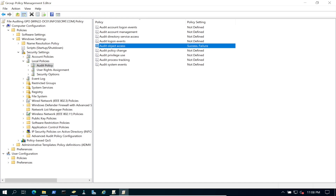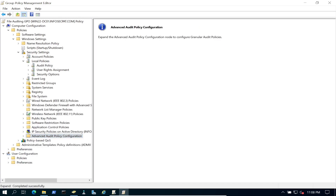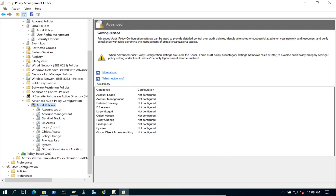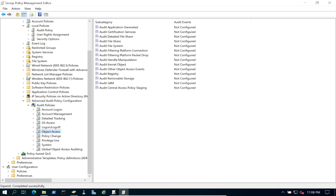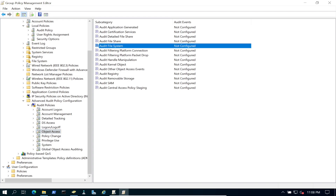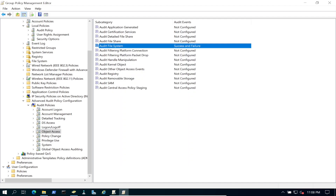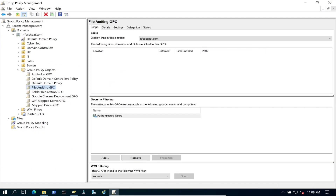We also need to go to Advanced Audit Policy Configuration > Object Access > Audit File System. Double-click it and configure it the same way — define it in the policy for success and failure. That should cover all the bells and whistles for this demonstration.